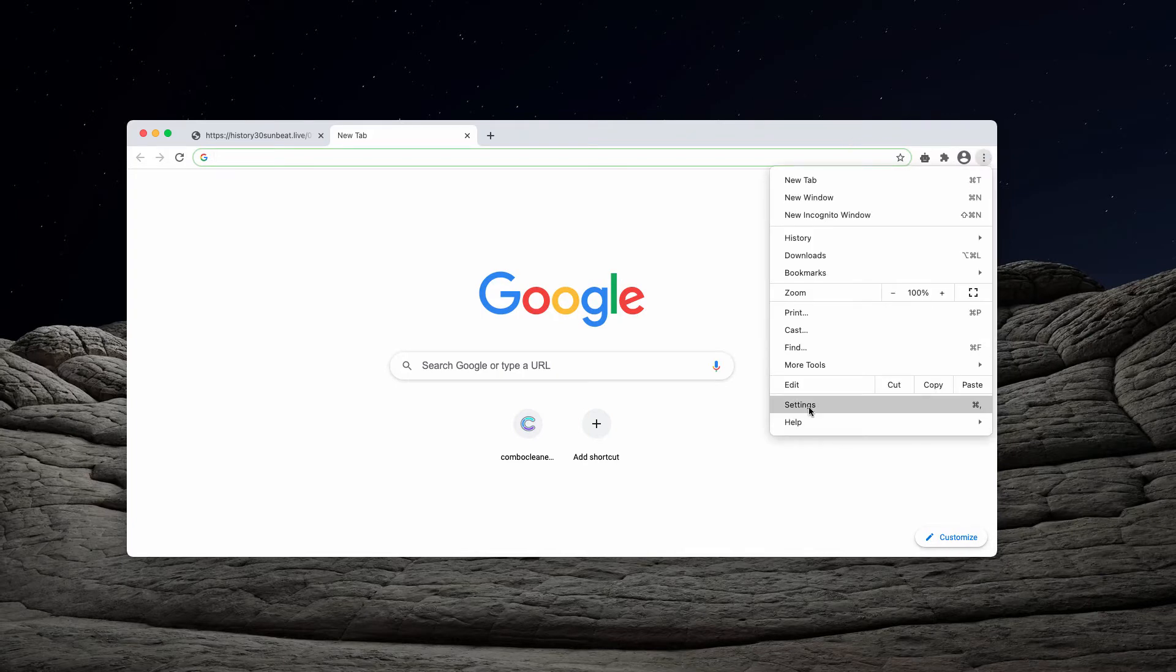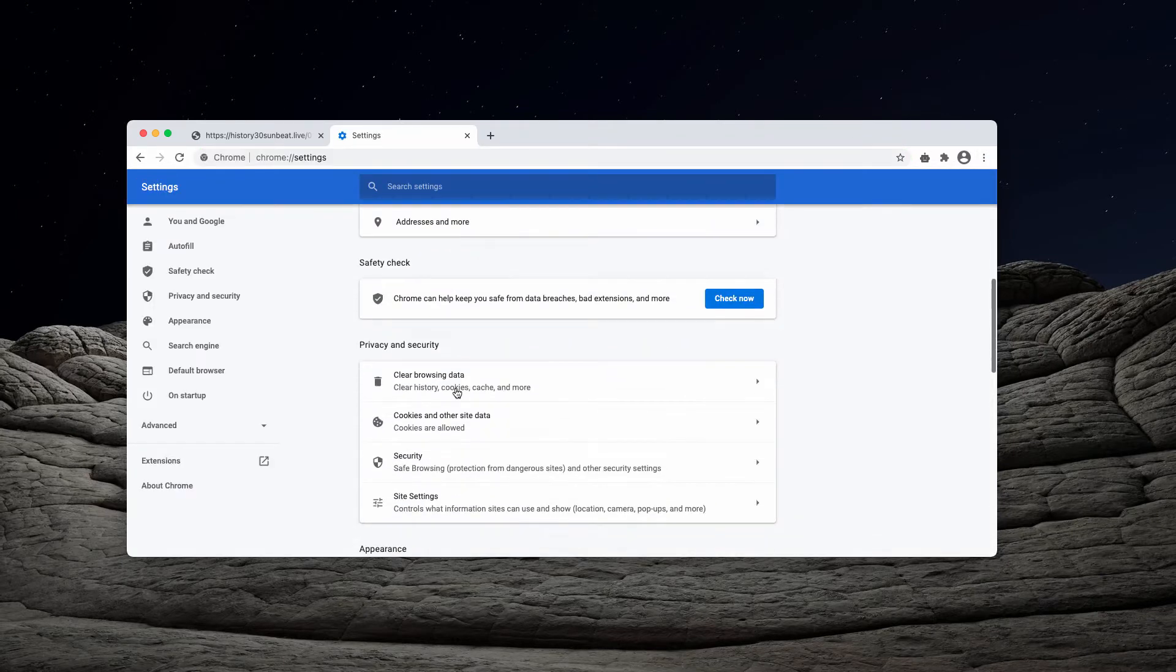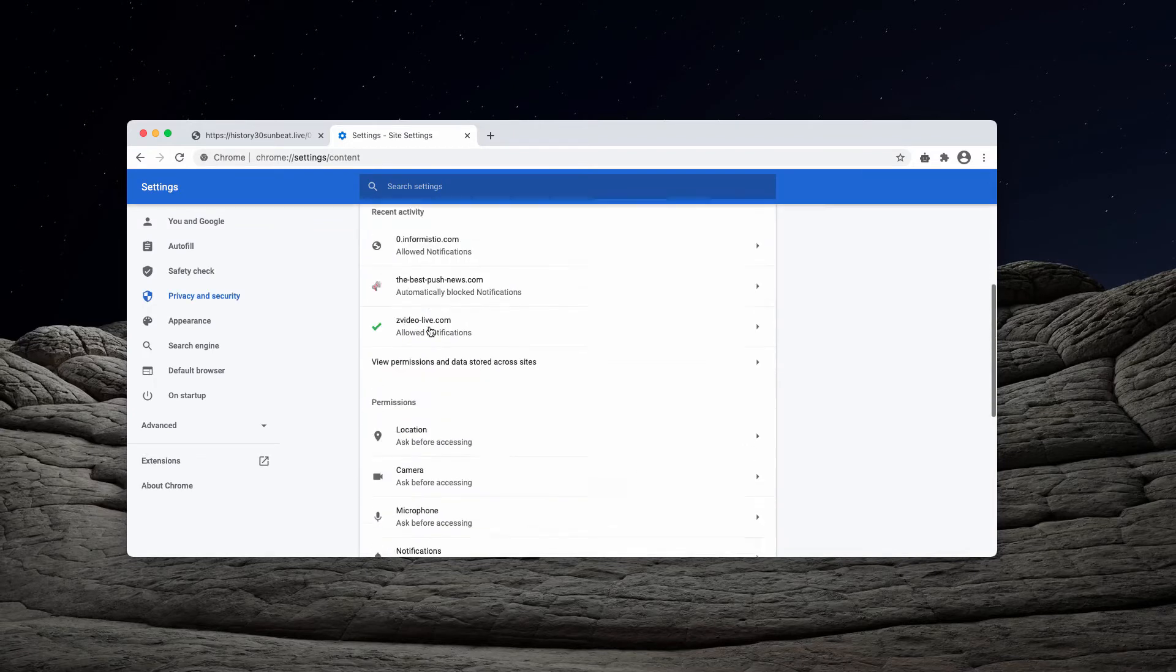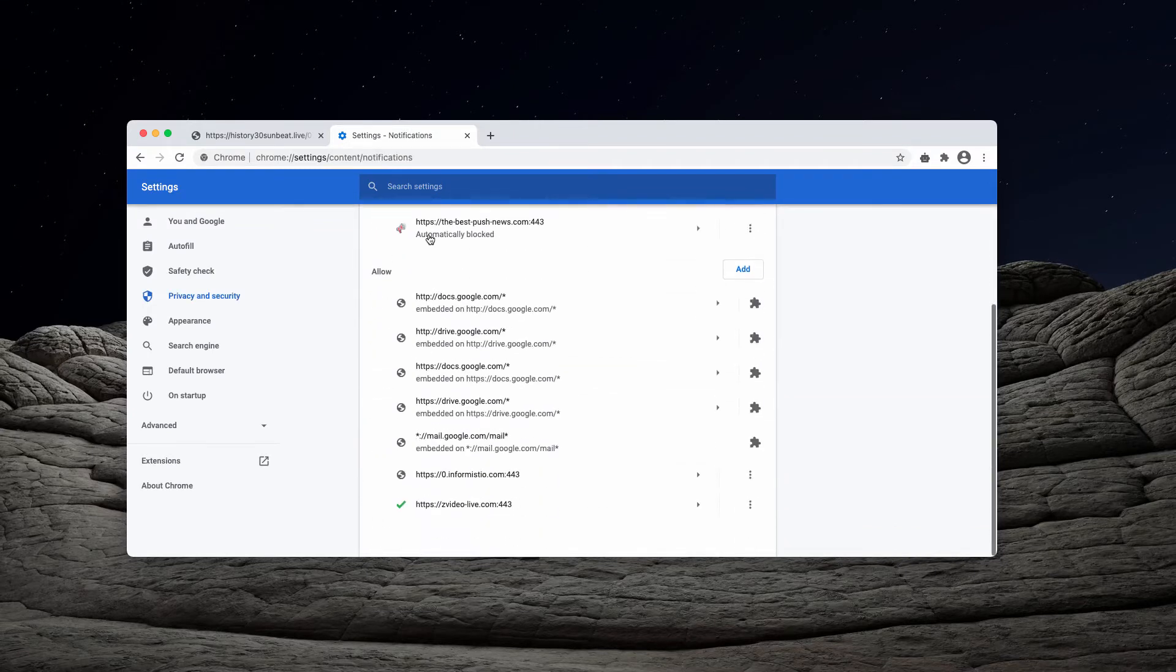Go to the menu, click on settings, scroll down to site settings and notifications.